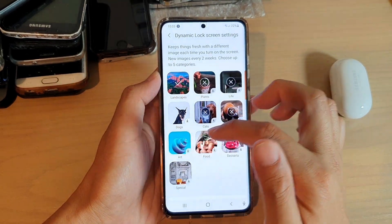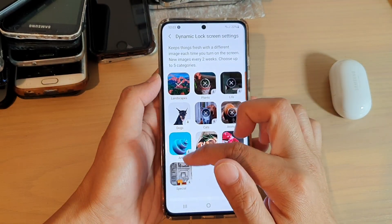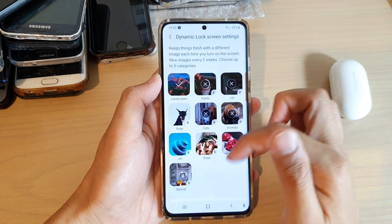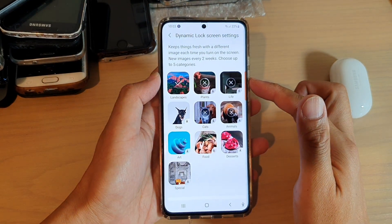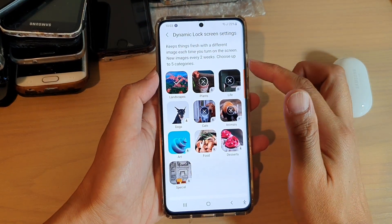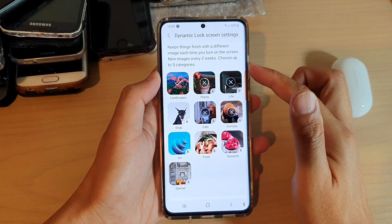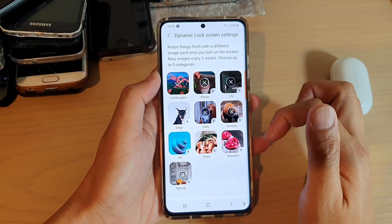You can choose any of the categories that are available in here. And again, you are allowed up to five categories.